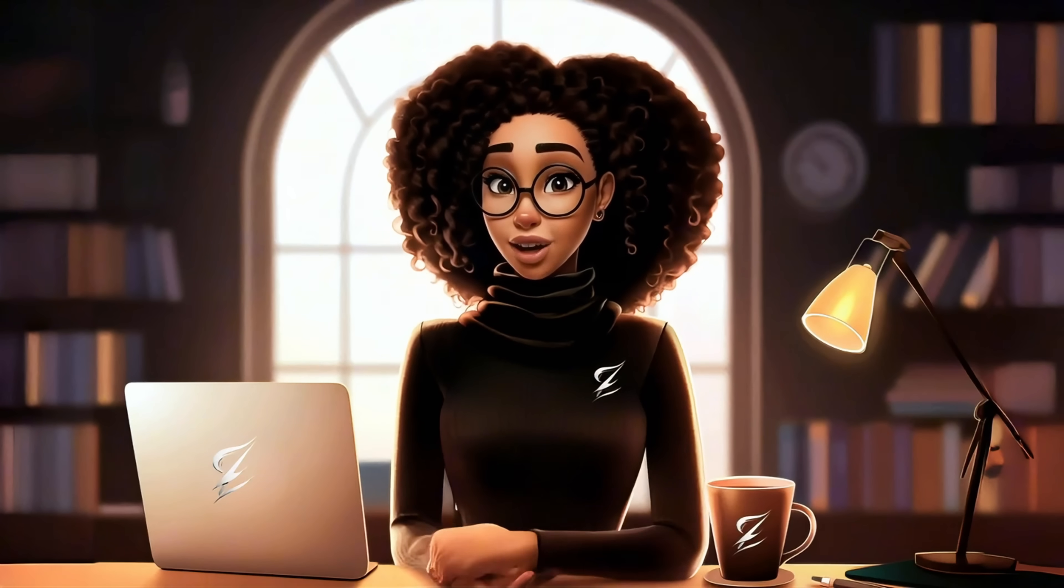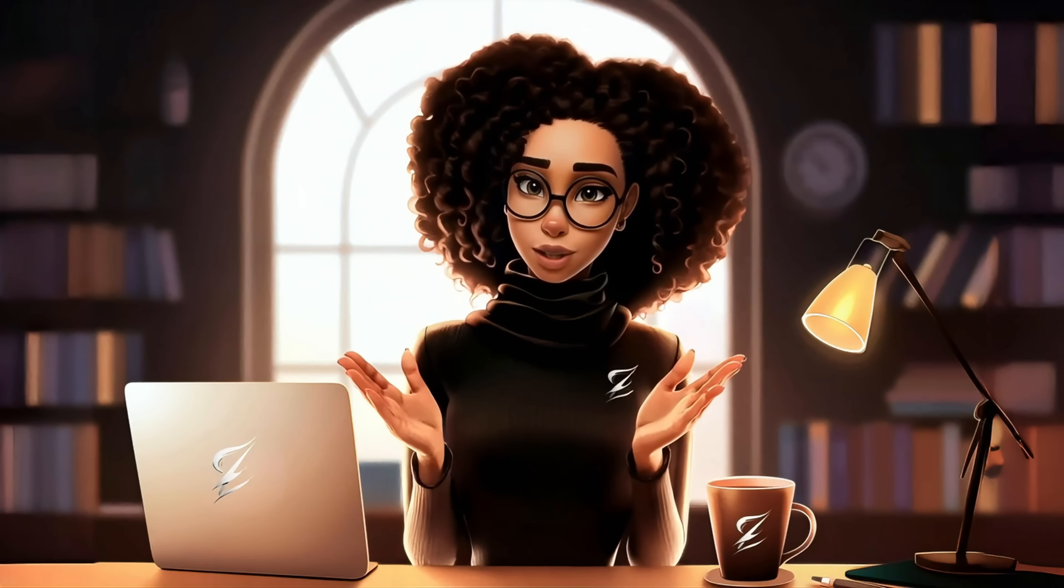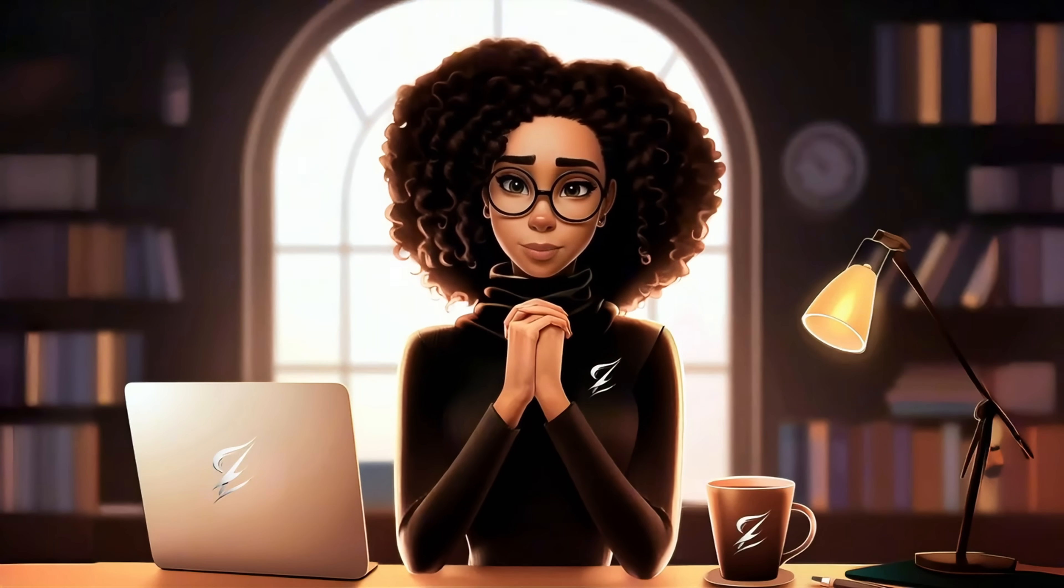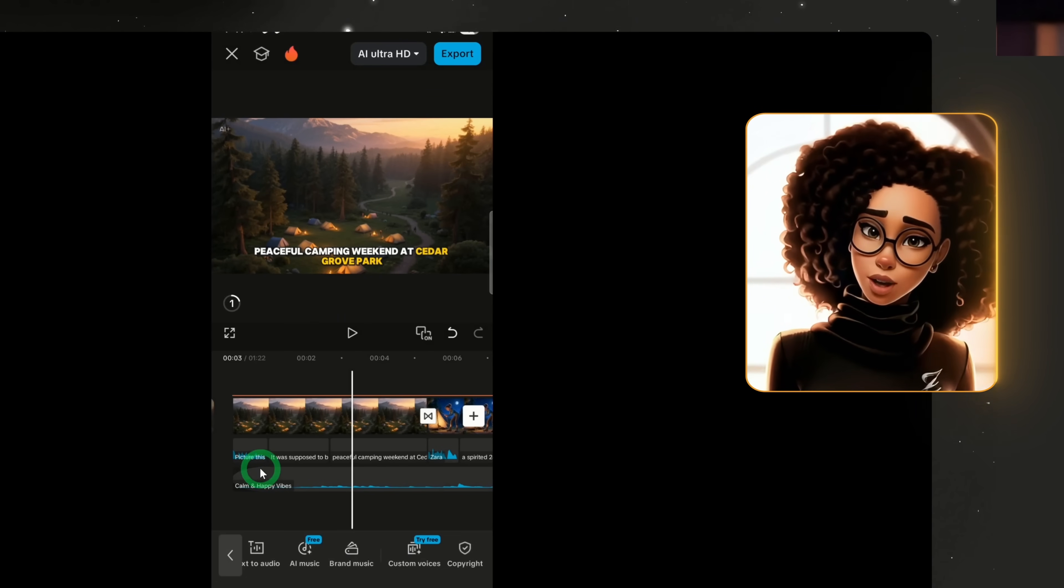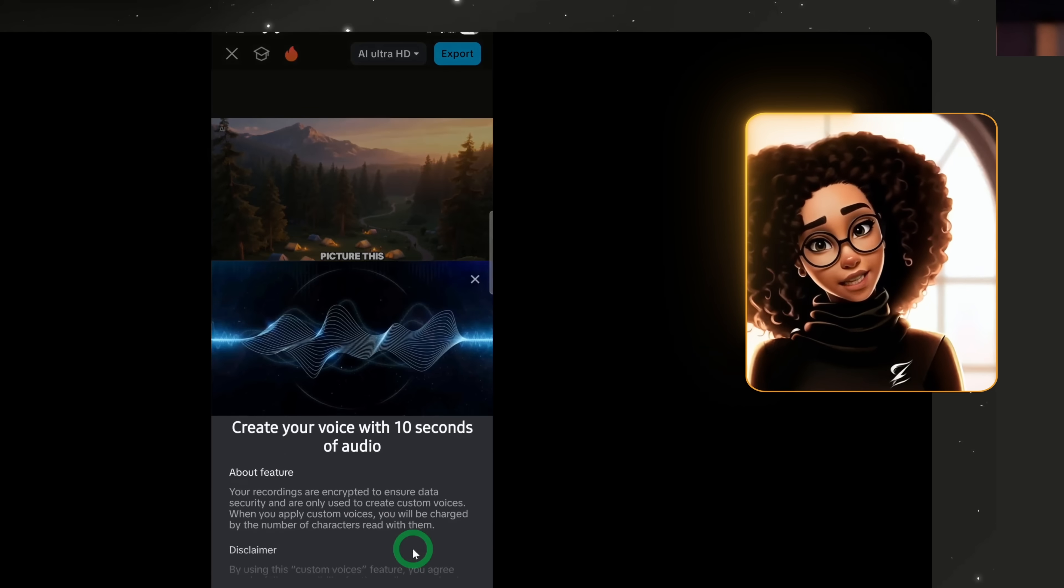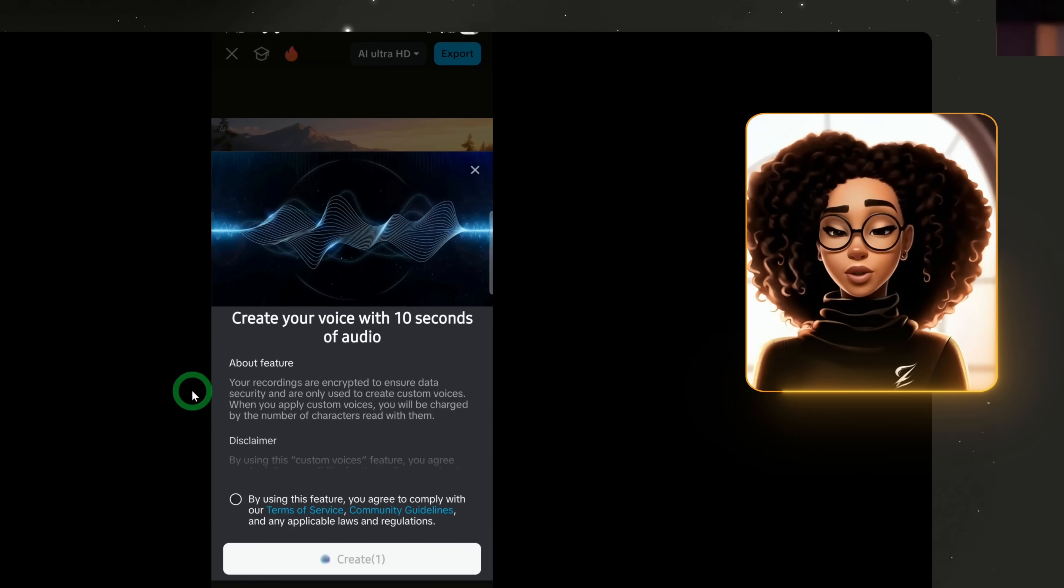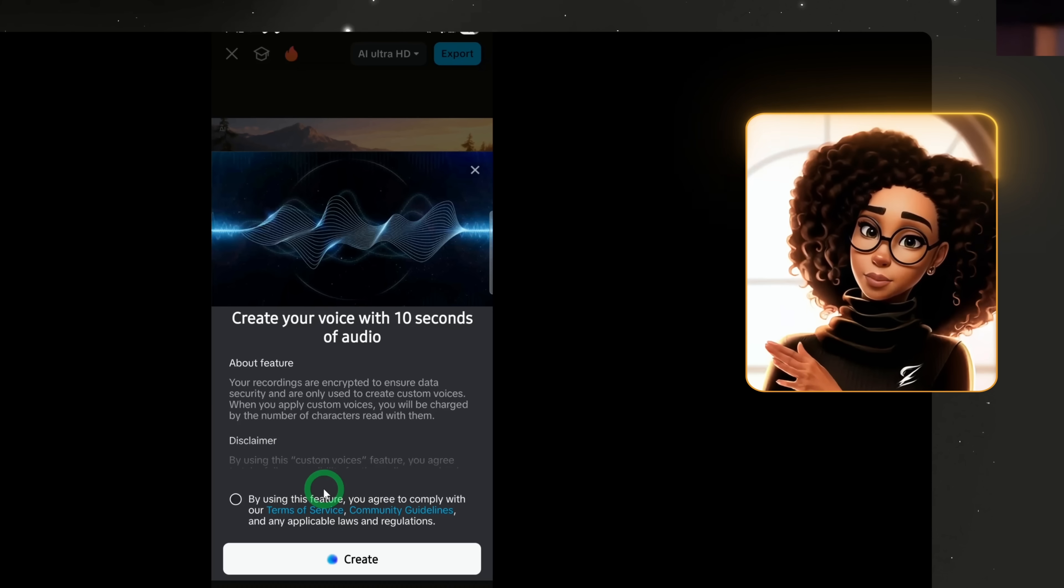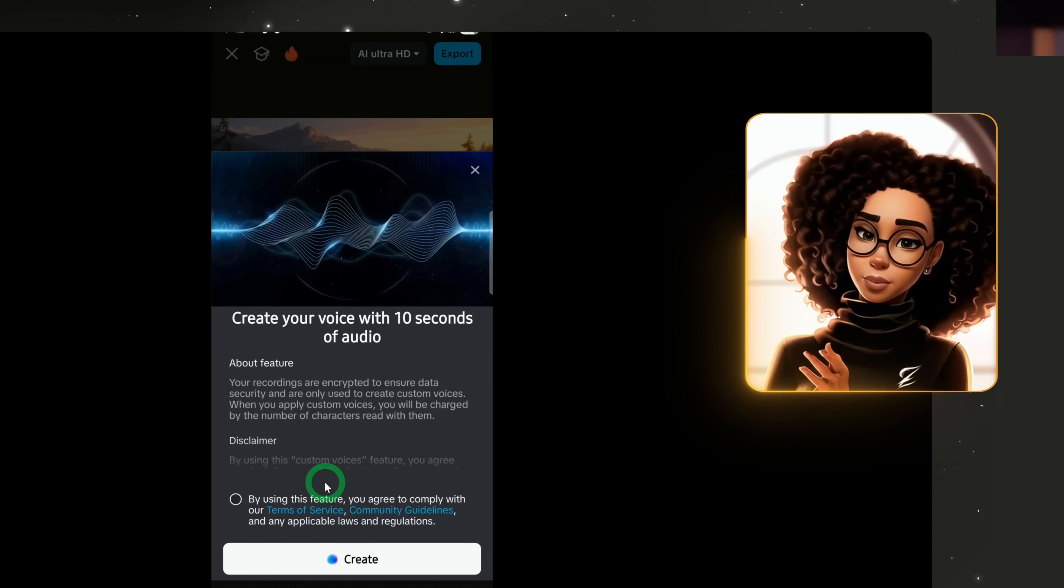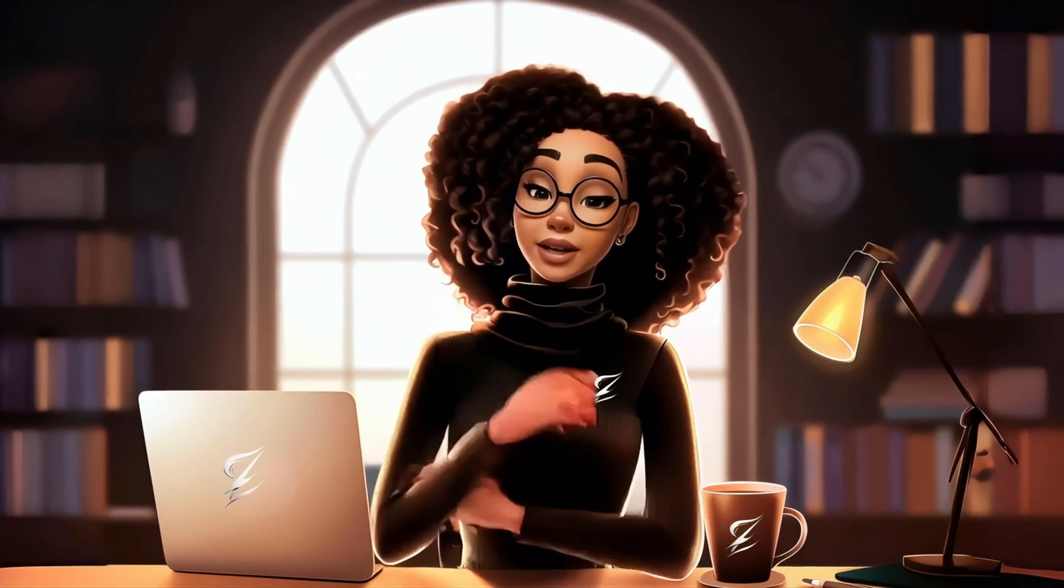The second one is custom voices. If you want to use your voice instead of the one provided by Capcode, you can do so. Go to the edit page and click custom voices. Record and save your voice, then apply it to scenes instead of the built-in voiceover. Both of these features can help make your videos more personal and accessible to a wider audience.